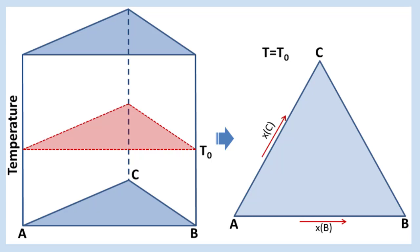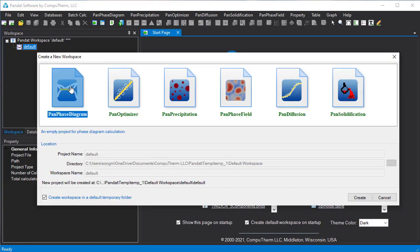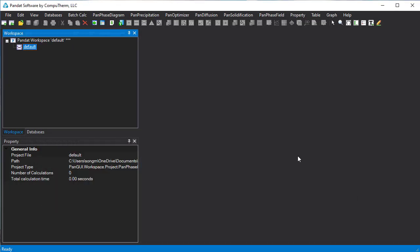To start, create a new workspace. Select Pandat Phase Diagram module and create it.